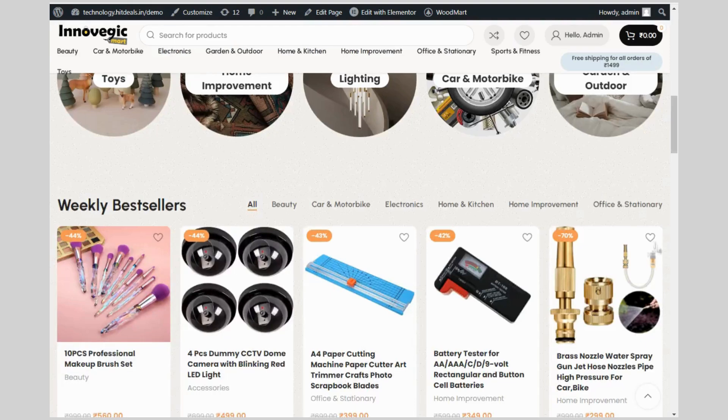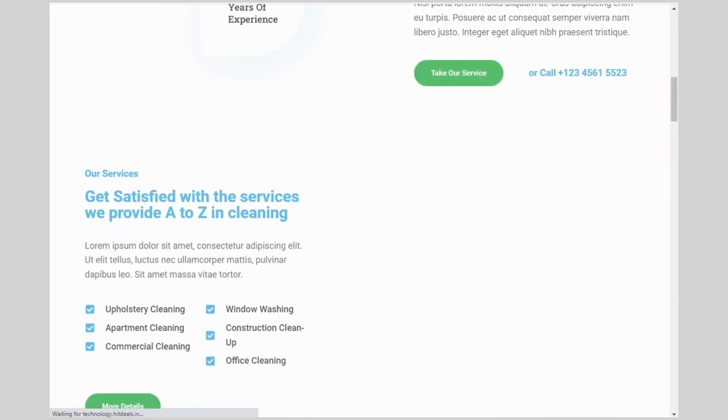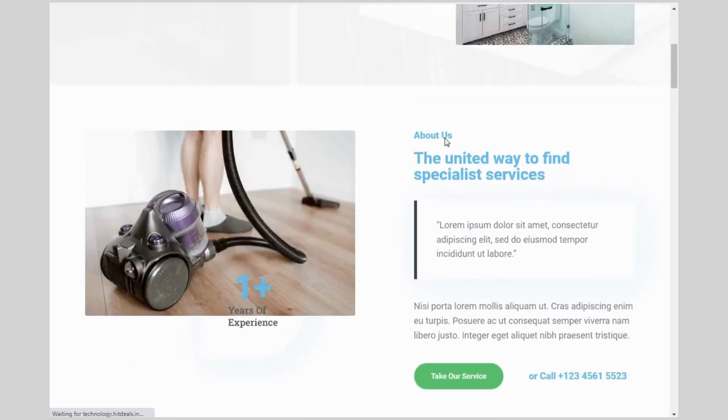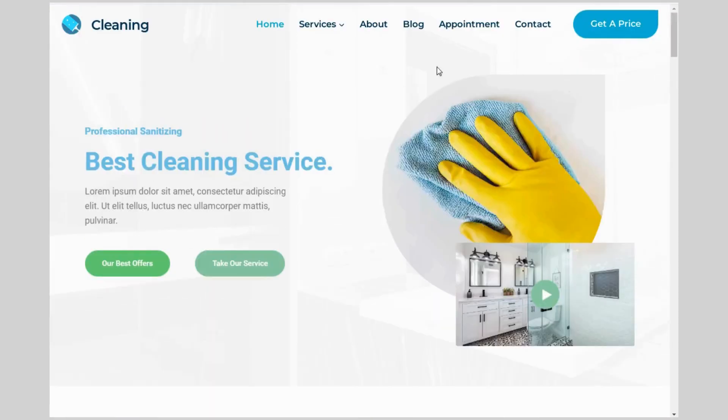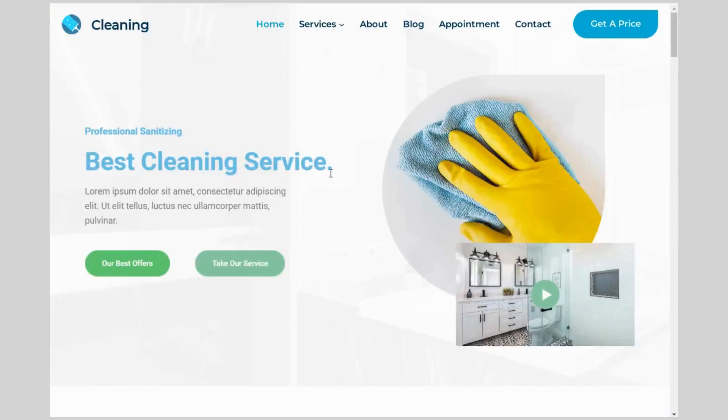Now, refresh the page. See, now our site is ready. So that's it.